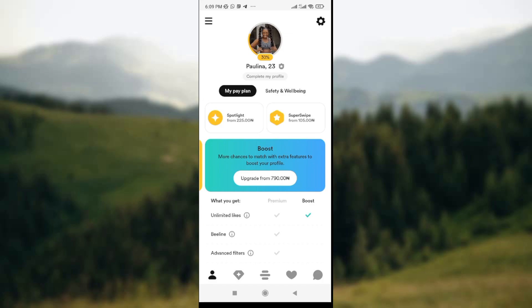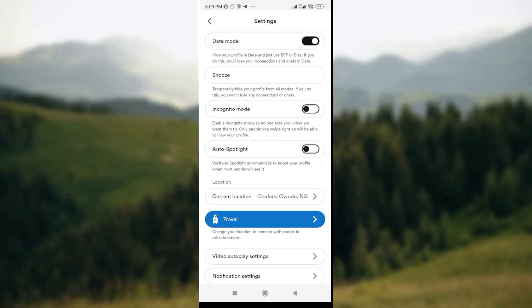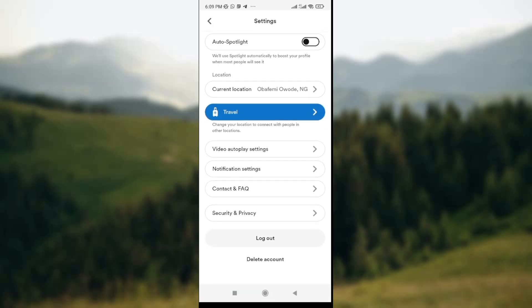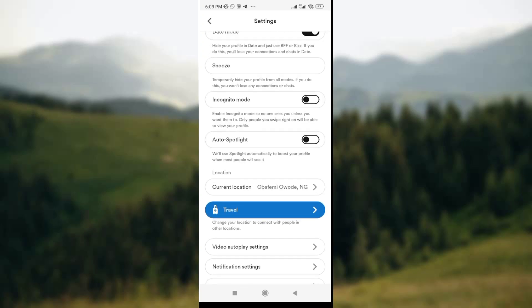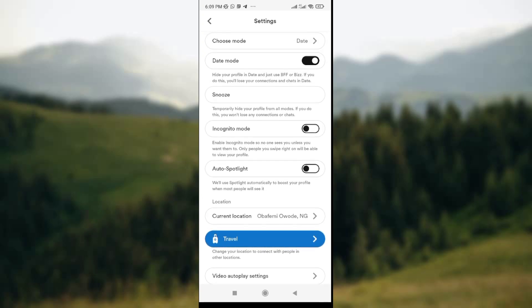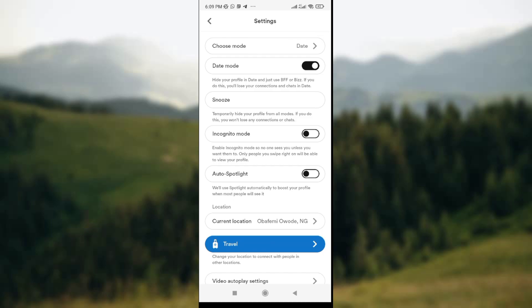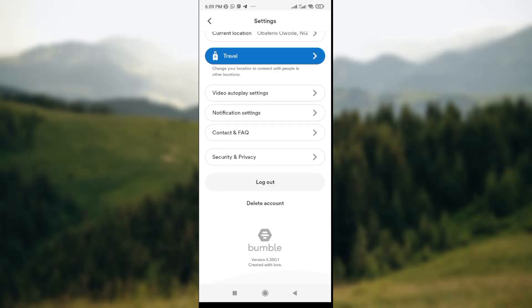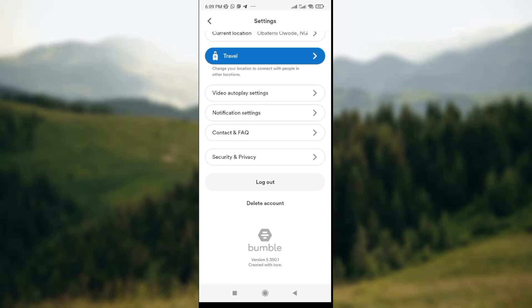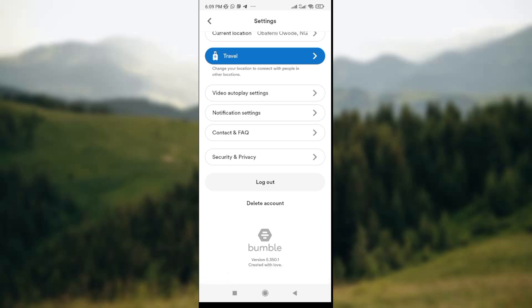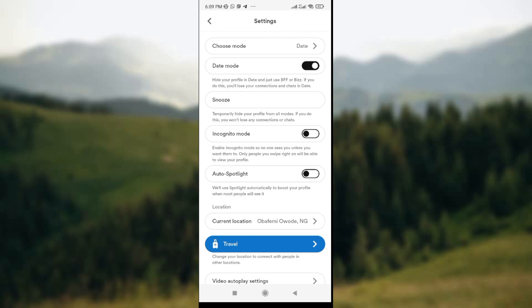You can do a lot of things under the settings icon — just go through it. You can change your location, change the auto spotlight, snooze your messages, or choose a mode. You also have the option to log out of your account or delete your BoomBoom account, so you can just explore the settings page.